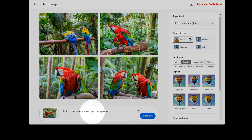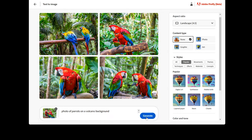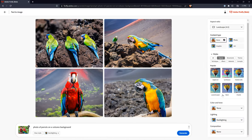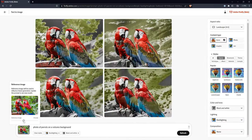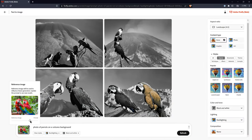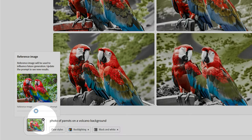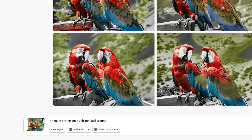I can even enter a slightly different prompt like photo of parrots on a volcano background, choose different styles, then blend between the two prompts using the slider. I'll need to remove the reference with the X when I am done with it.